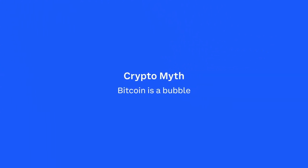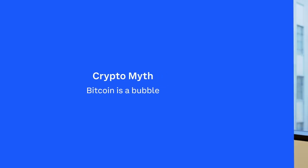Another long-standing myth in the media is that Bitcoin is a bubble. When critics refer to a bubble, they really mean an asset bubble. What is an asset bubble?